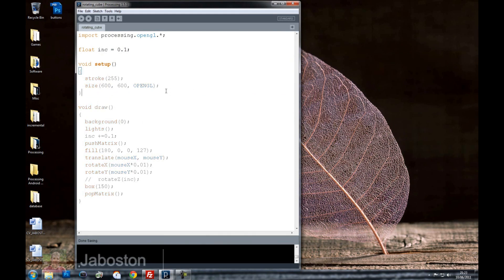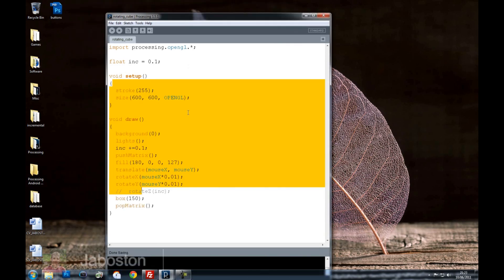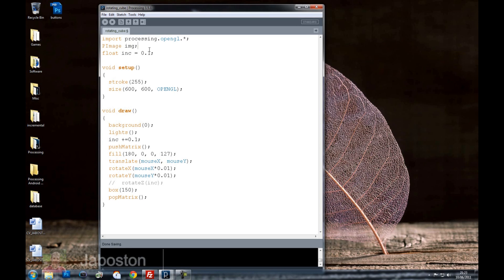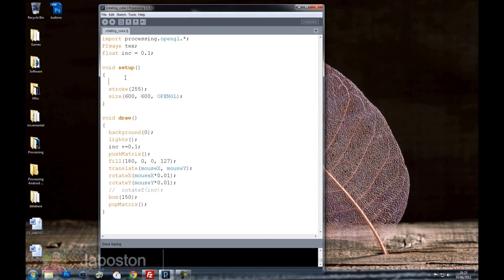Okay so the first thing we need to do is start off by creating a new P image. So I'm going to do that at the top. Let's call it texture. No it's a keyword. Let's call it text. No text is obviously a keyword. Let's call it tx.